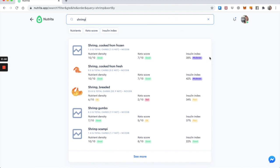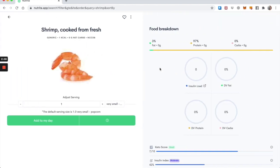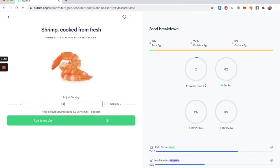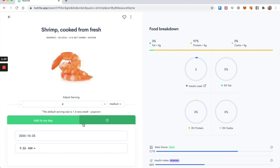And then once you've done that comparison, if you want to know the actual dietary insulin load that it's going to impose on you, then you have to adjust the serving size and it will give you that score. So if I want to add, let's say shrimp cooked from fresh, I can see that it's got a moderate insulin score. And I want to choose, let's say I have about four medium shrimps and I can add that to my day.